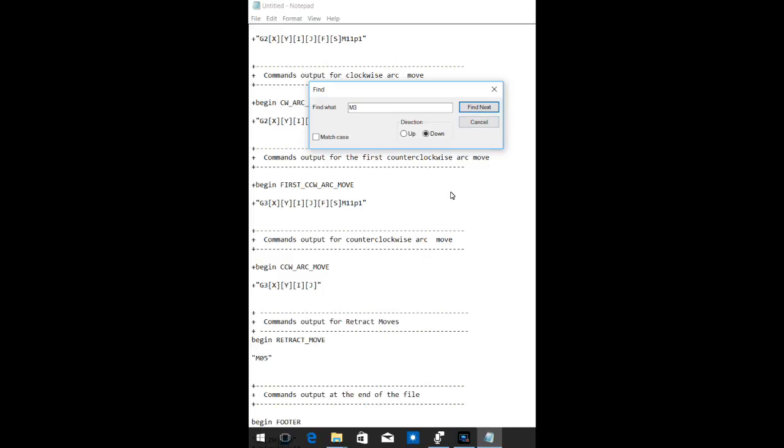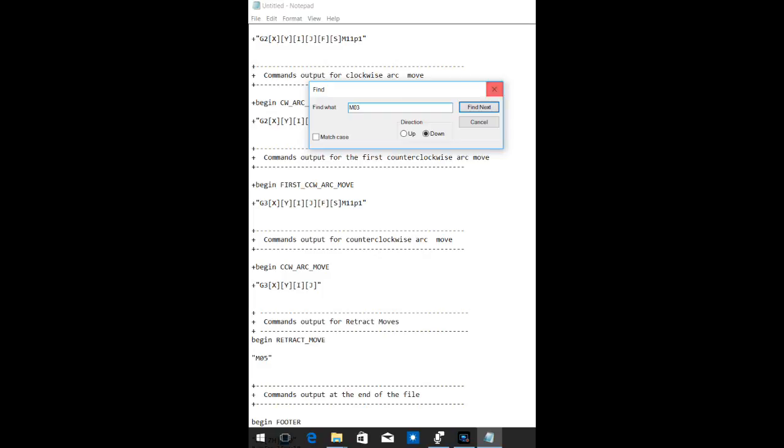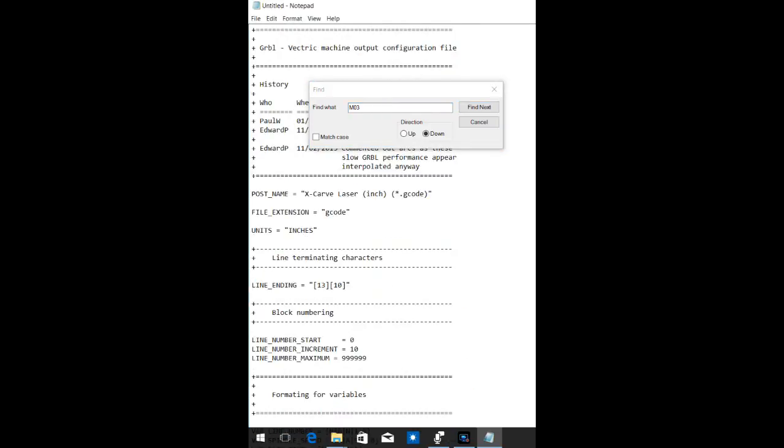The only other M3 actually will be in the footer and that's part of that M30 command. The M30 command just pretty much announces the end of the file. So we're not going to change that M3, but we are going to now look for an M03 in case somebody added an M03 versus an M3 command. No, there's no M03.